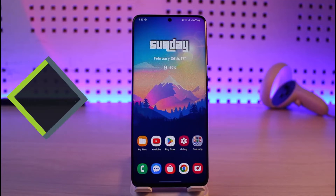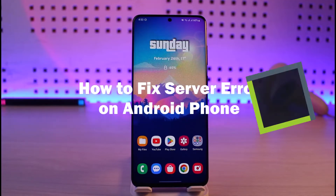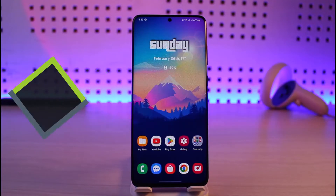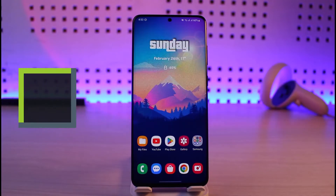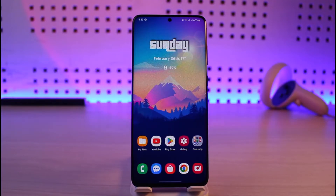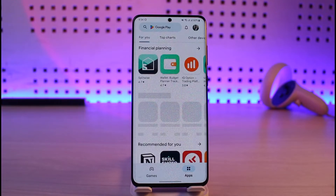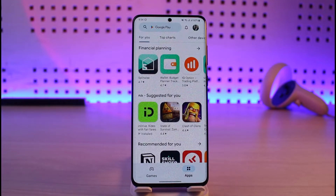How to fix server error on Android. Hi everyone, welcome back to our channel Juni Guide. In this video, I'll simply guide you on how you can fix the server error issues on your Android phone. To fix server error on Android, it depends upon where you're having the issue — whether it's on Google Play Store, other applications, or Google Chrome browser.